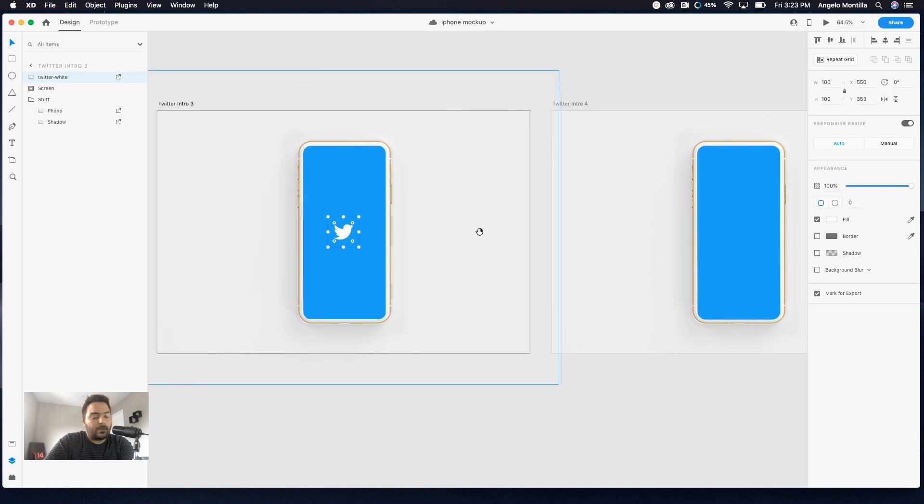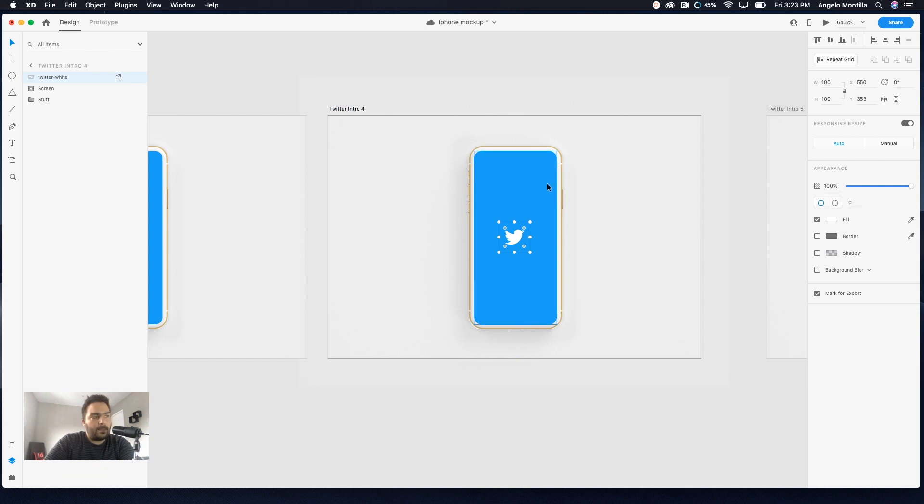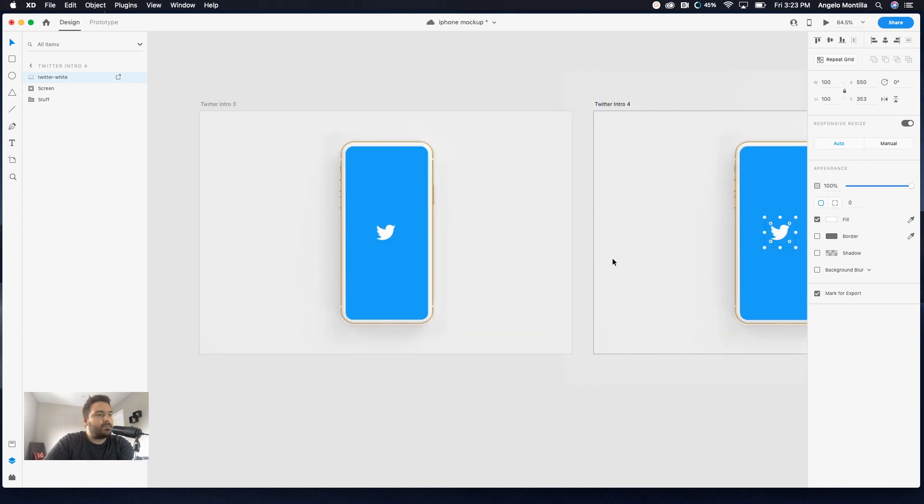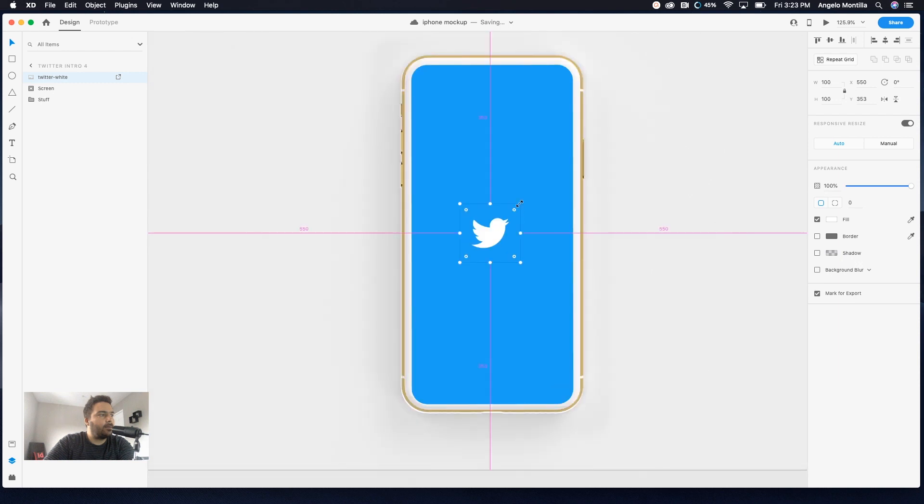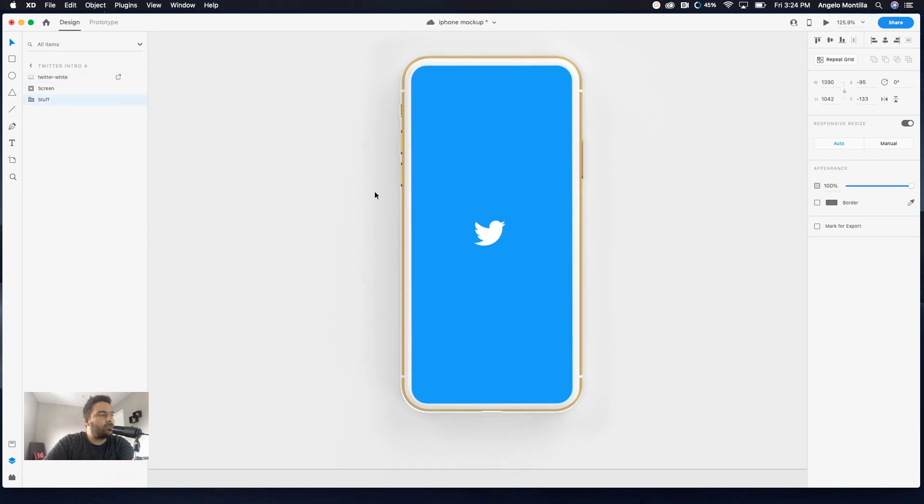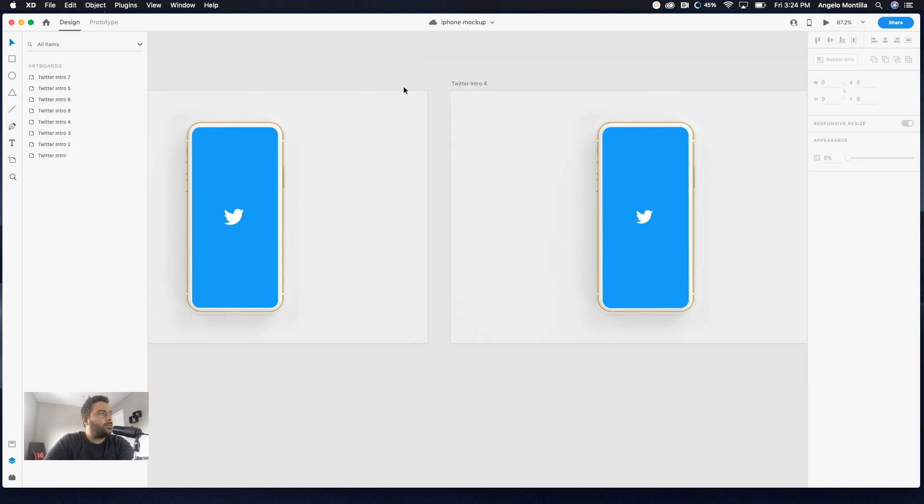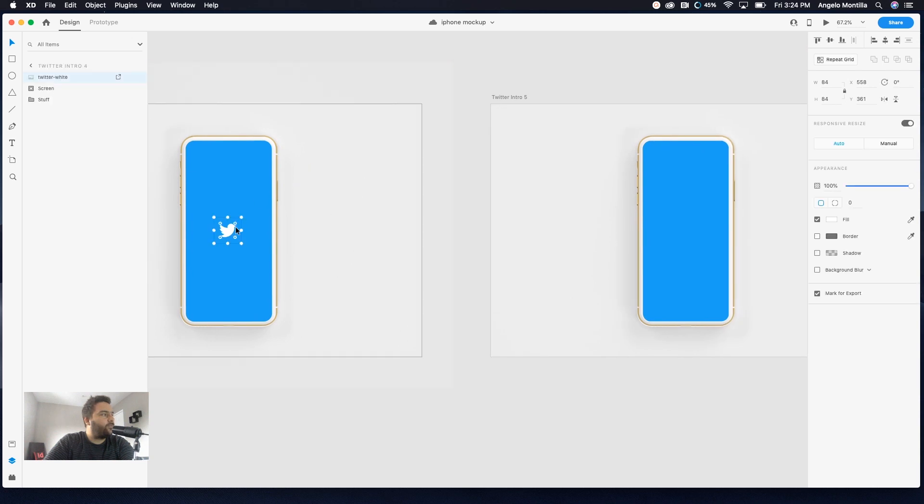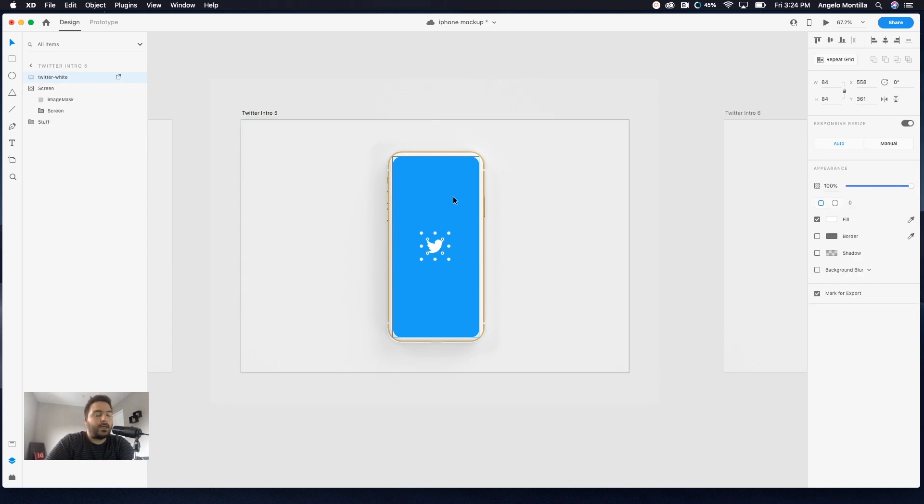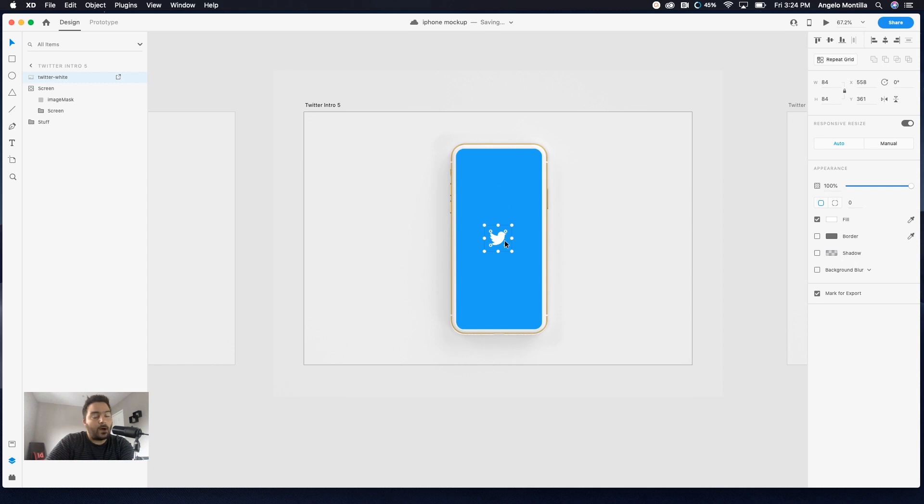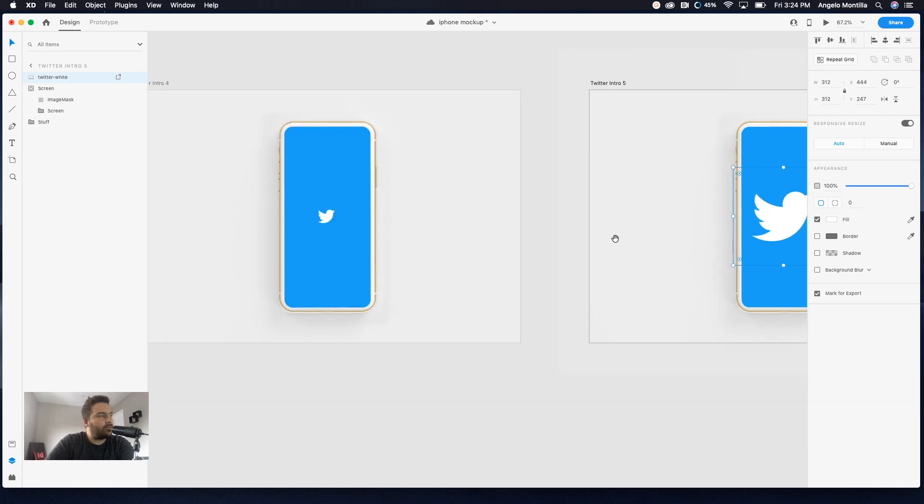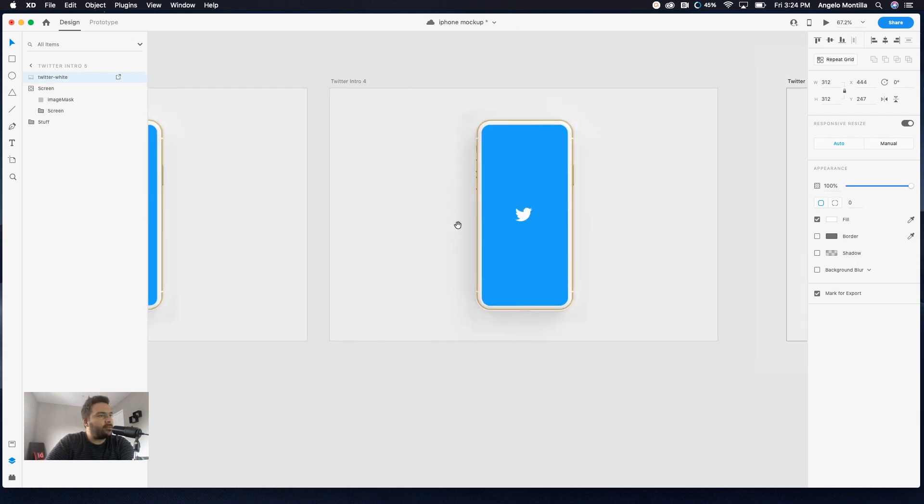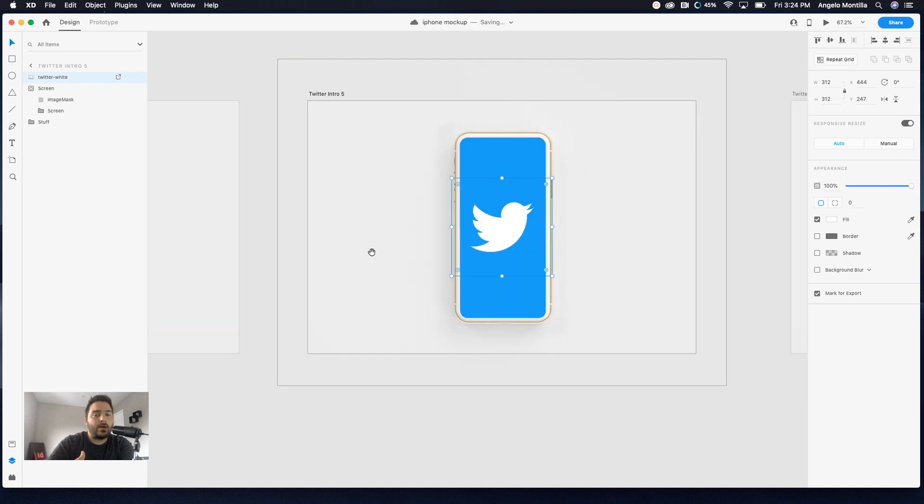So I'm just going to command C, go to my fourth artboard, command V. And because this is the same size, I'm just going to shrink it down just a little bit here, ever so subtly, slightly, just to make it just a little bit smaller so that when it bounces out and then swoops in, you can tell that there's just a little bit of difference there. So now I'm going to go to my fourth artboard or fifth here.